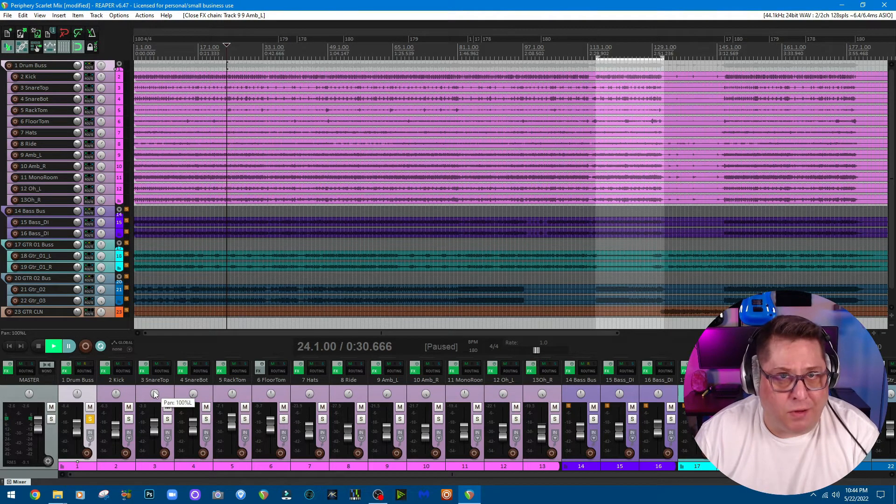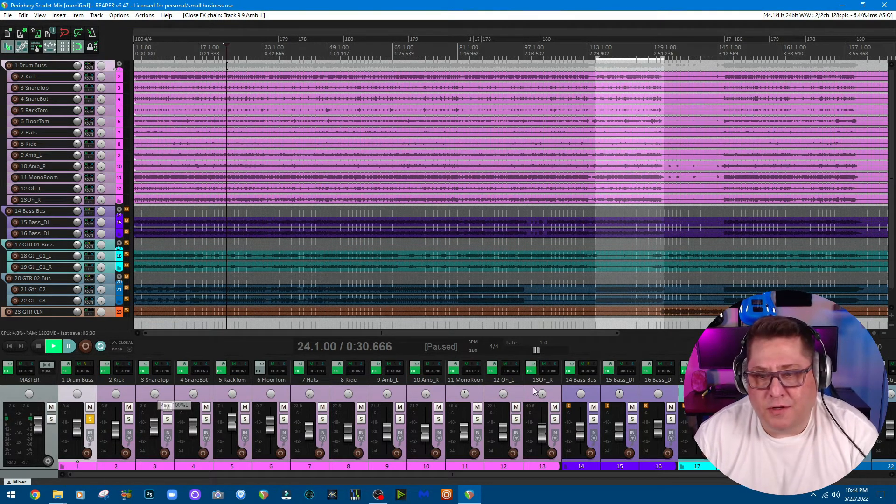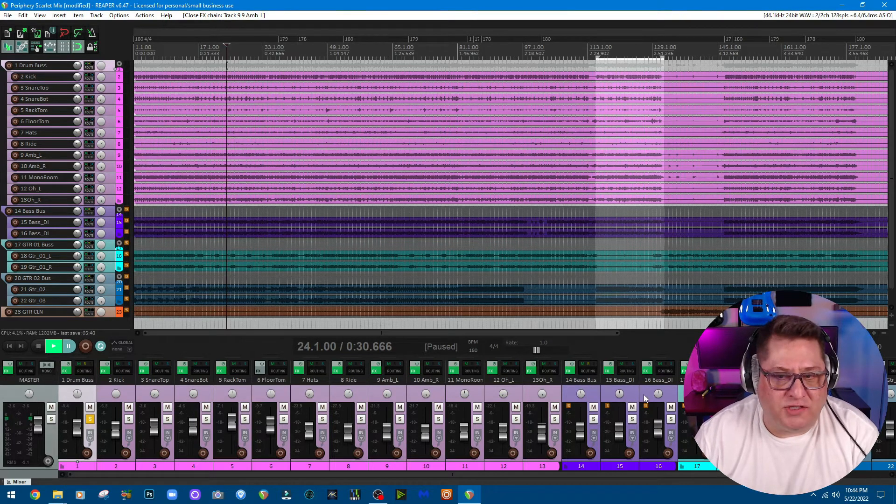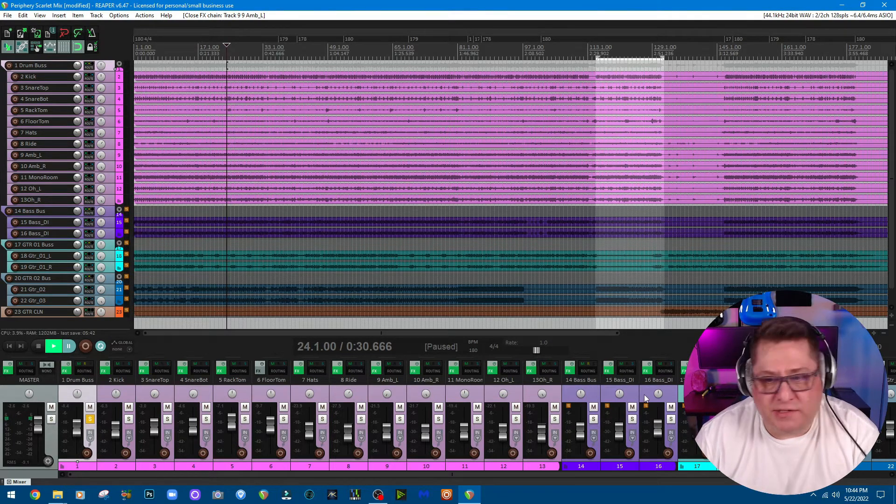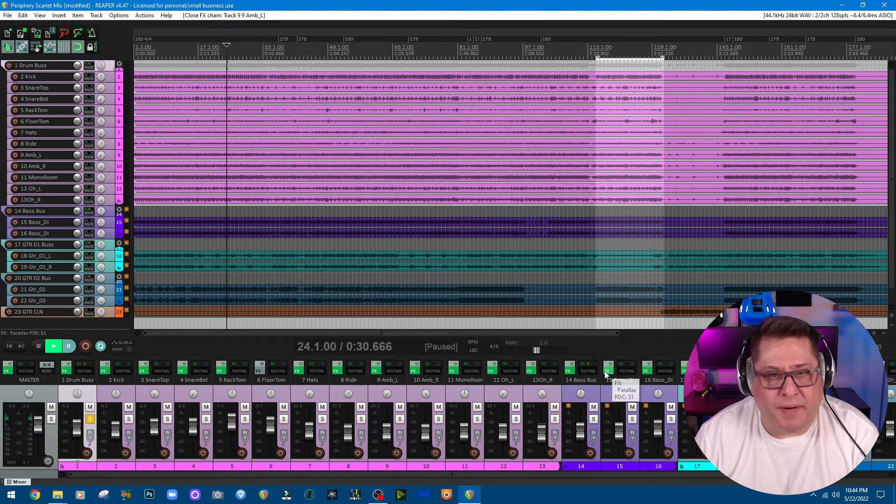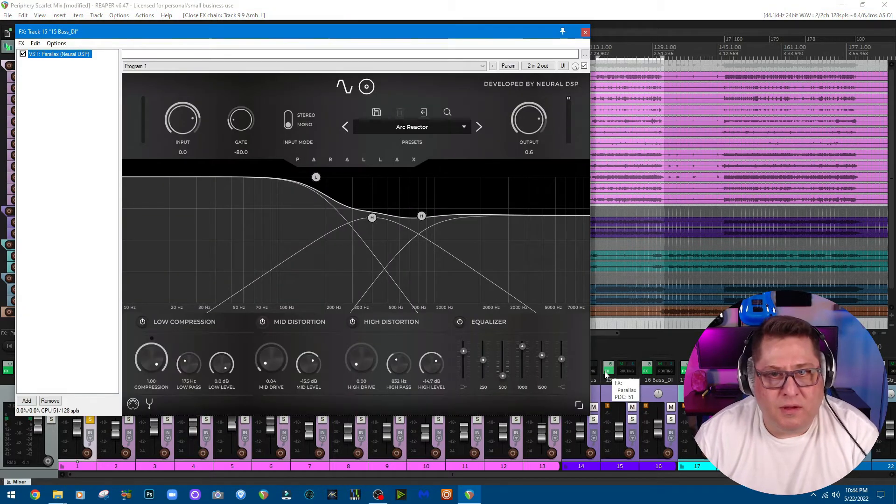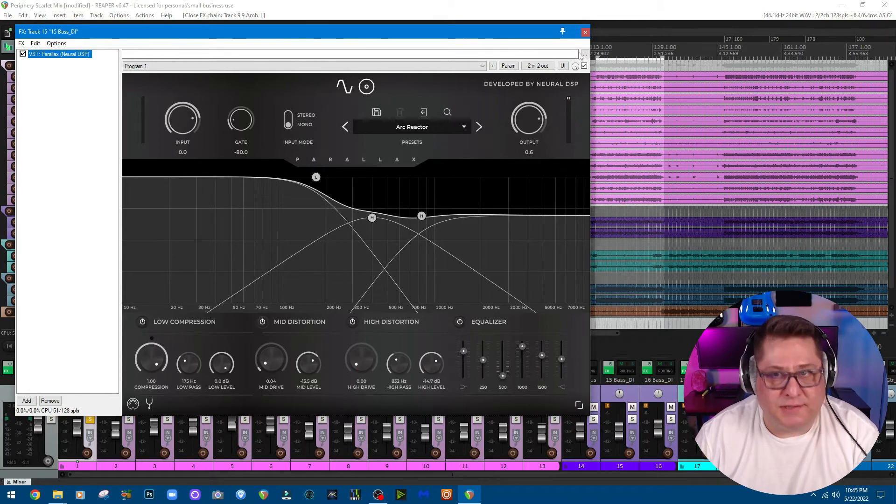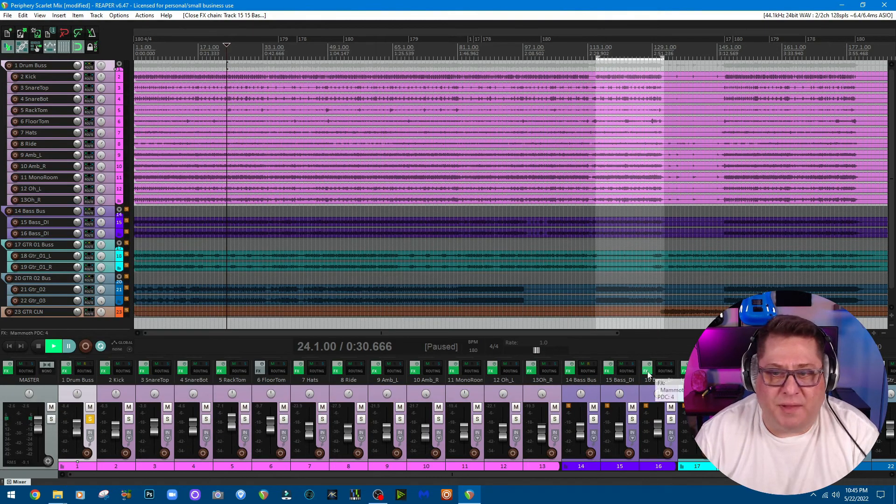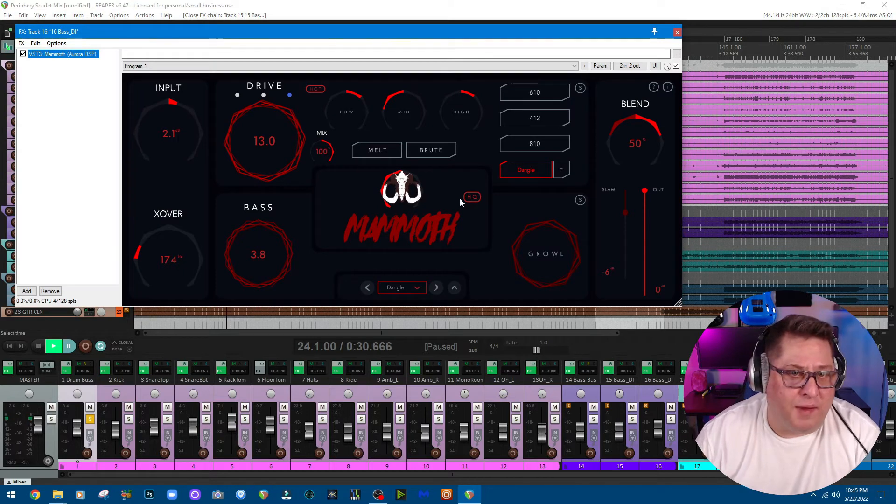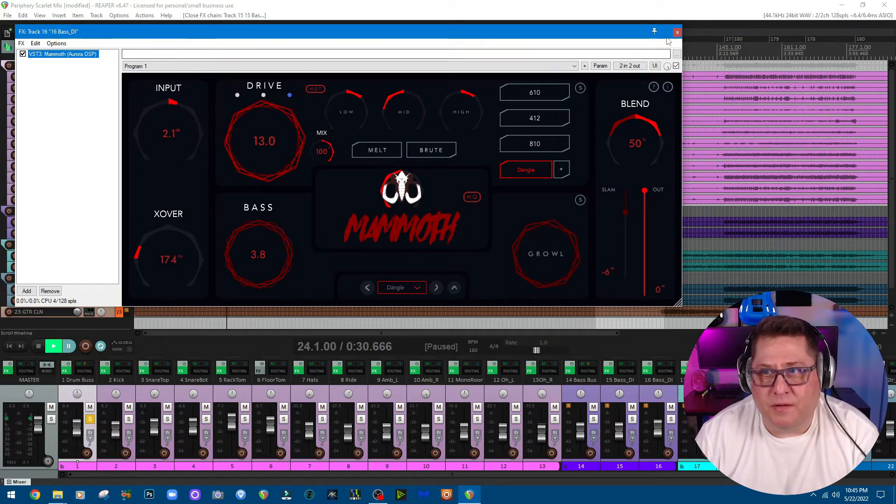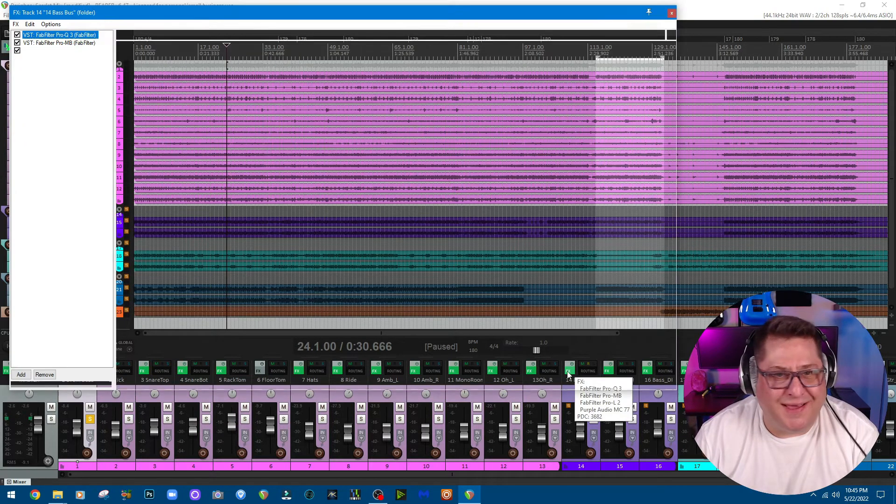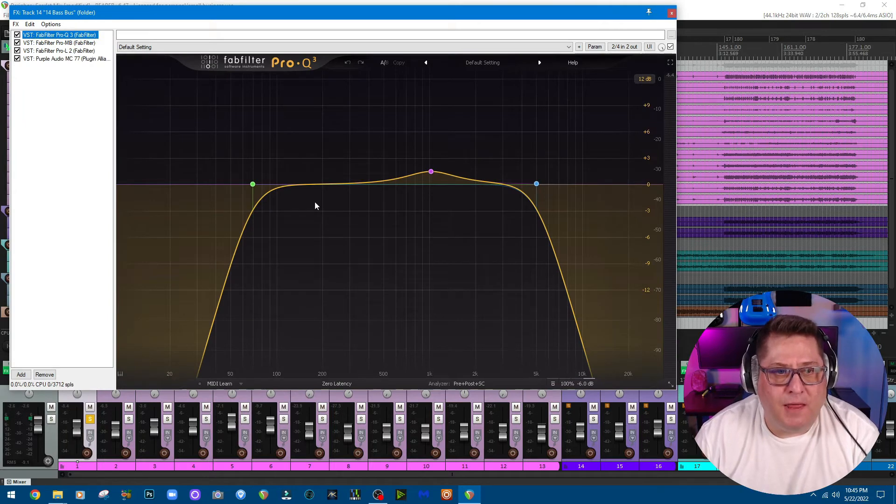For my bass, I'm running two bass tracks which are the same, they're DI tracks. This one right here is running Neural DSP Parallax Arcreactor preset, which I really like using in my mixes, and then it's blended with Aurora DSP Mammoth.